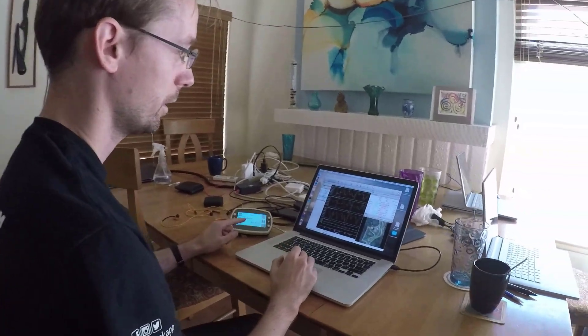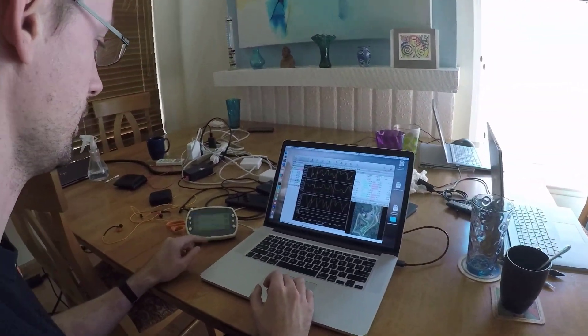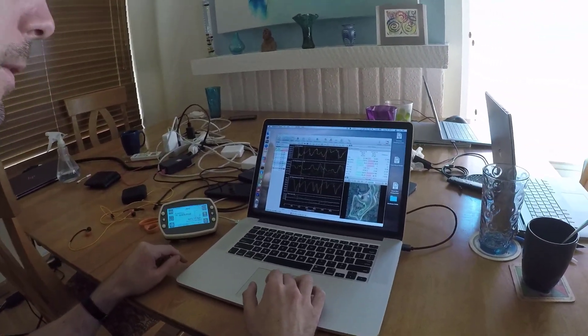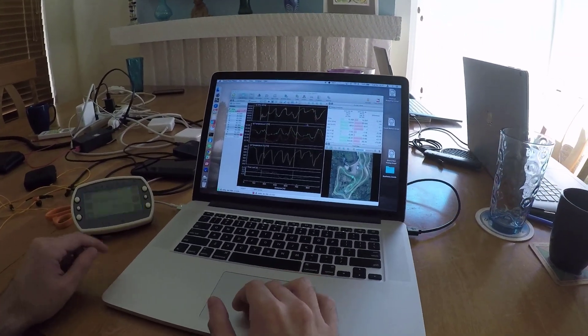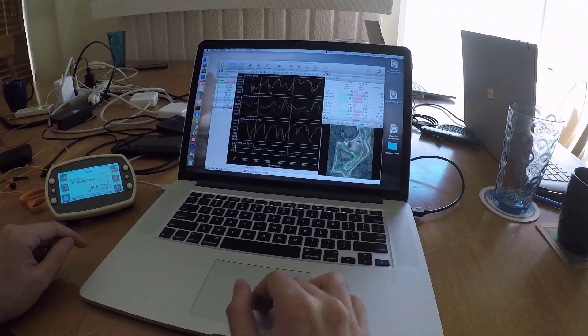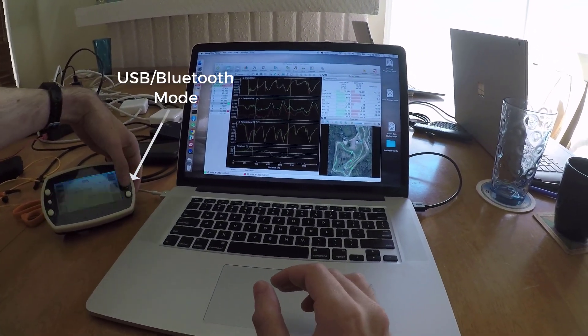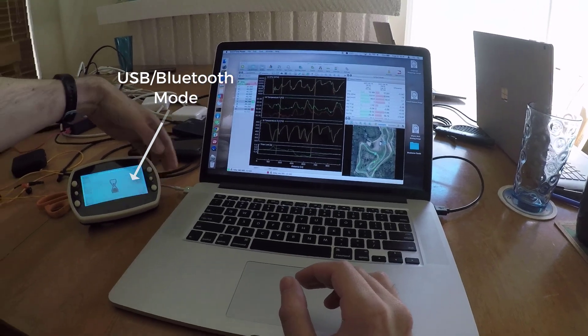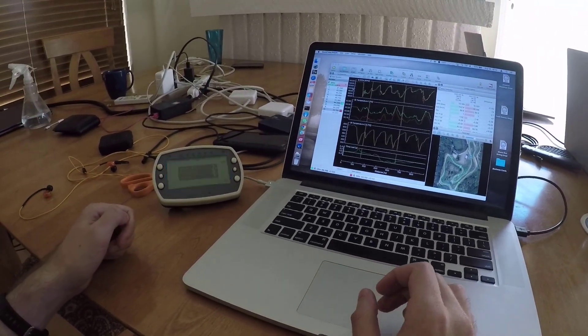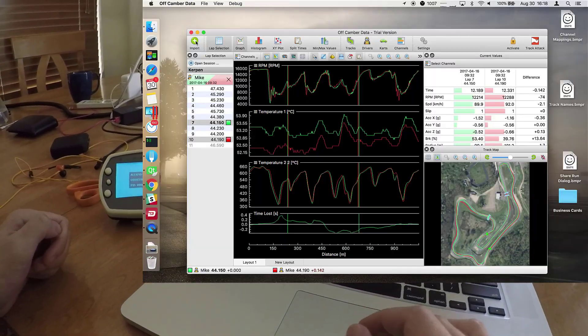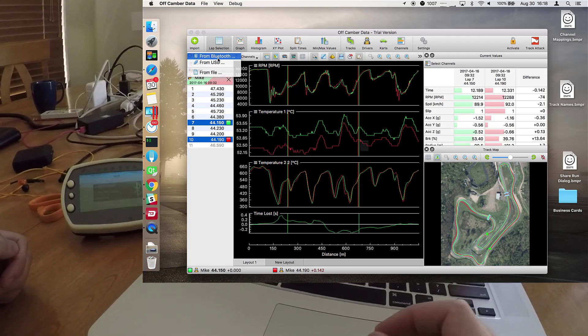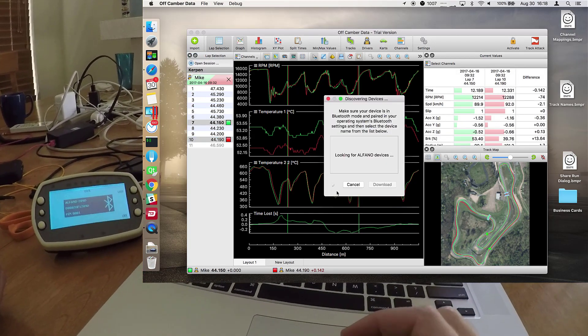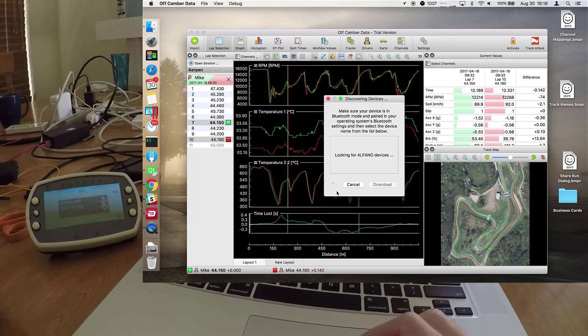So I've already gone ahead and paired this device with my MacBook up here. Once that is done, you switch the Alfano into USB mode and then you hit import from Bluetooth and it will search for the closest Alfano devices.